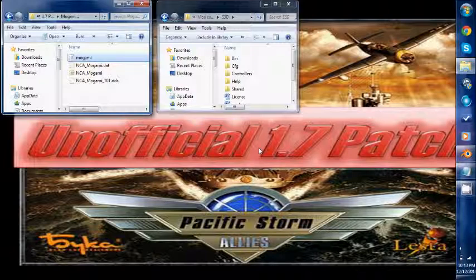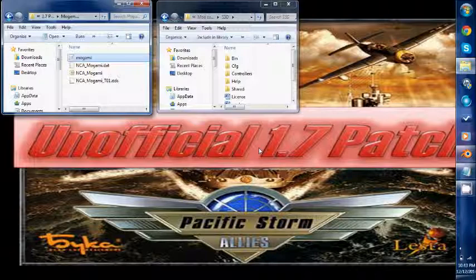So the first thing is decide the unit you want to make. In this case I am going to be upgrading the model on the Mogami Cruiser. Now this is already a ship that is in the game so I do not actually have to build all of the other files for it. I just have to apply a new model. So the first thing I'm going to do is actually get a model in a format that I can edit.